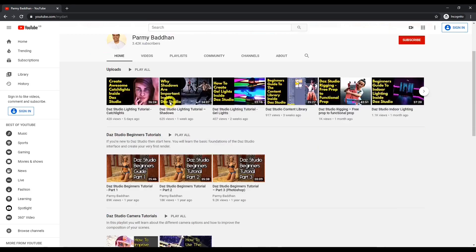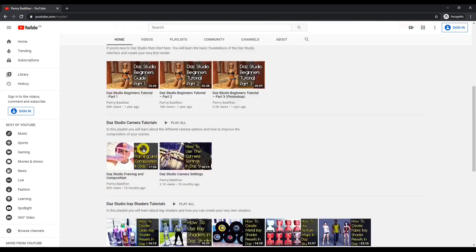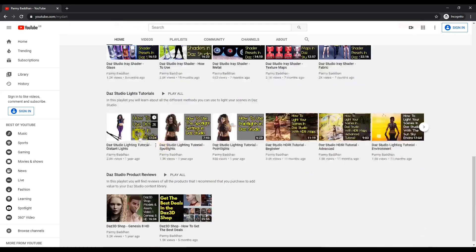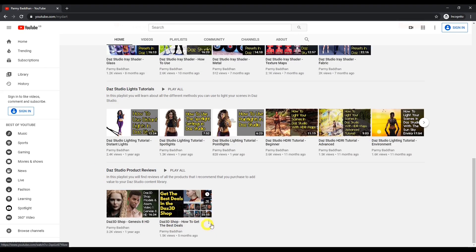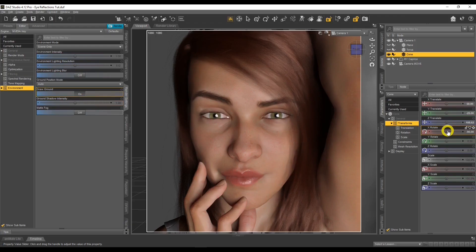Hopefully your first render will look a lot better because you're using the tutorials on this YouTube channel. That's going to help you start from 20 or 30 rather than zero like I did, boosting your confidence and getting you to those wonderful renders a lot quicker than I managed on my journey.